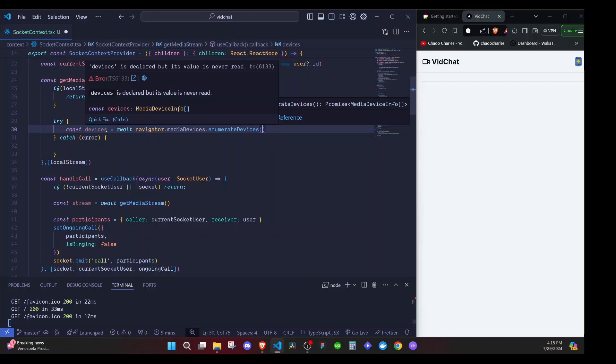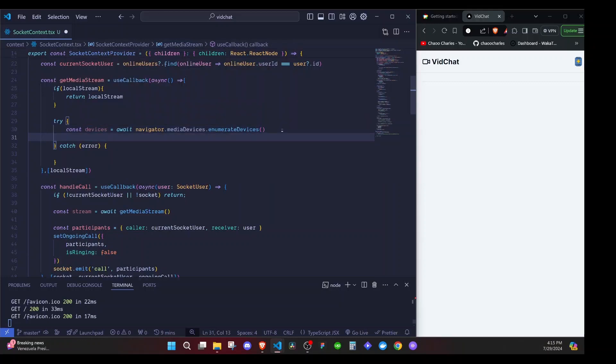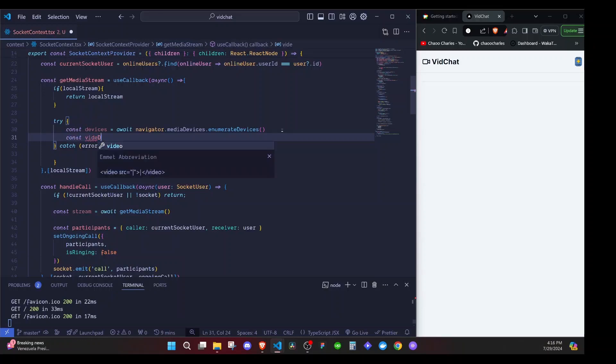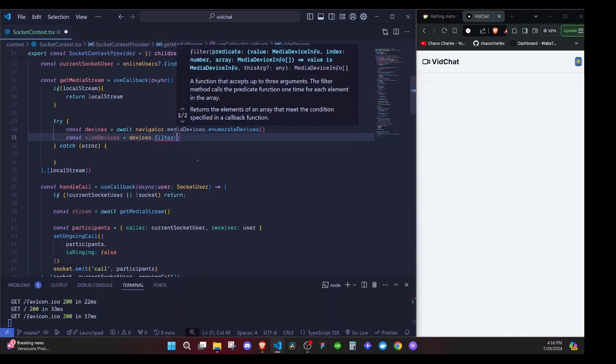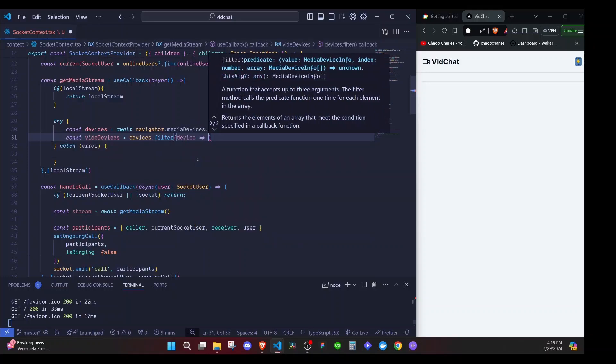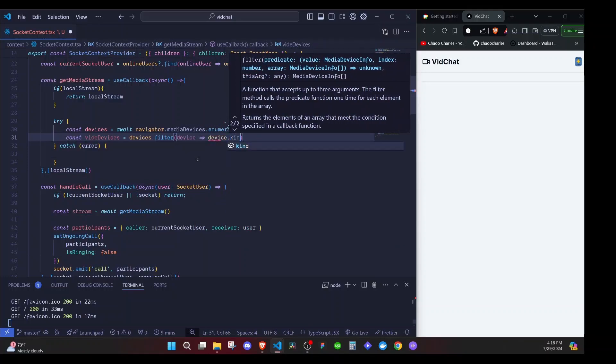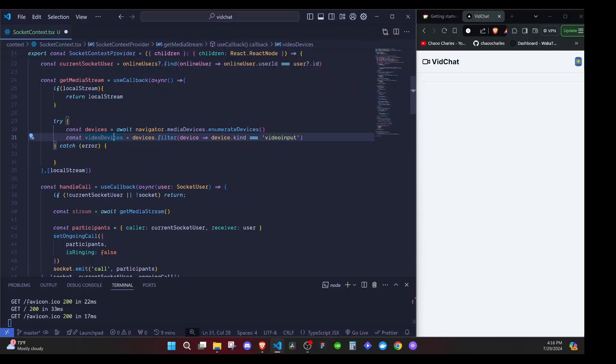I only want the video devices, so I filter: `const videoDevices = devices.filter(device => device.kind === 'videoinput')`. You could have two video devices — for example on a phone you have the selfie camera and the back camera, so those are two video devices.